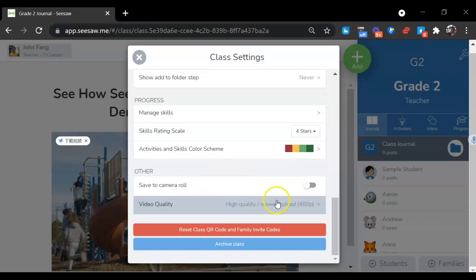At last, you can choose the video quality. If you want to reset the class code, you can do it here. Or if you want to archive the class, that's the button.